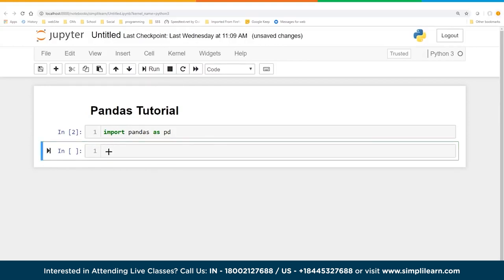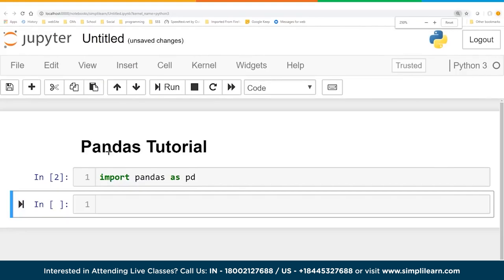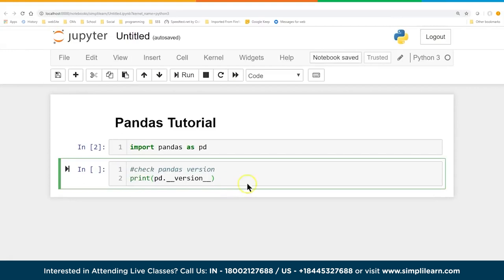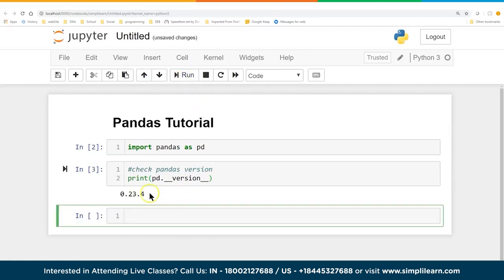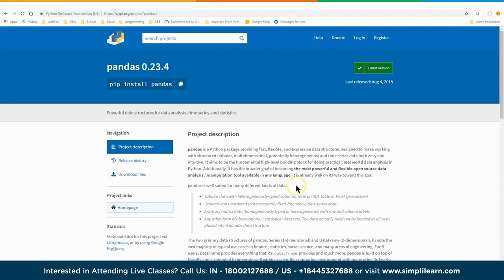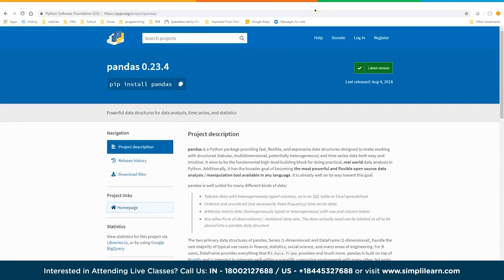Whenever you're working with a new module, it's good to check your version. In Pandas you use pd.__version__ — that's pretty common in most Python modules. We get 0.23.4, and if we go to the Pandas site, we see 0.23.4 as the latest release. If you're in your own environment, you'll need to do pip install pandas if you're using the pip installer.